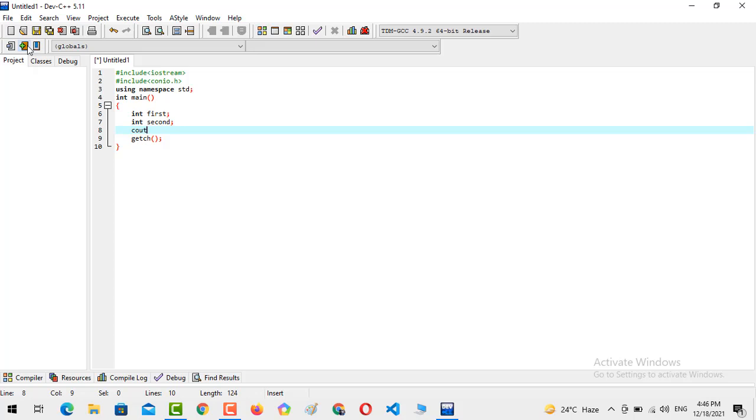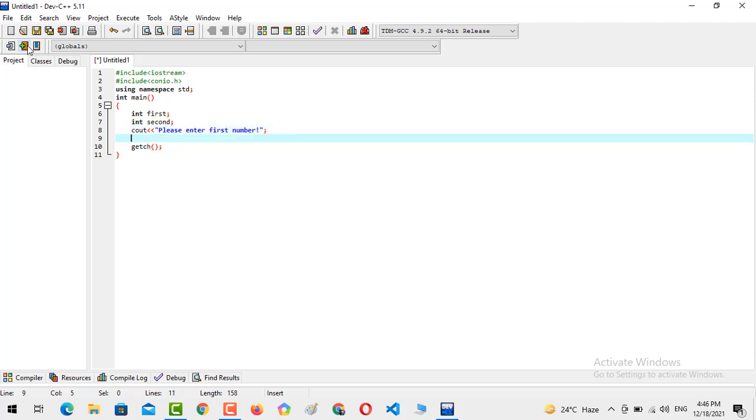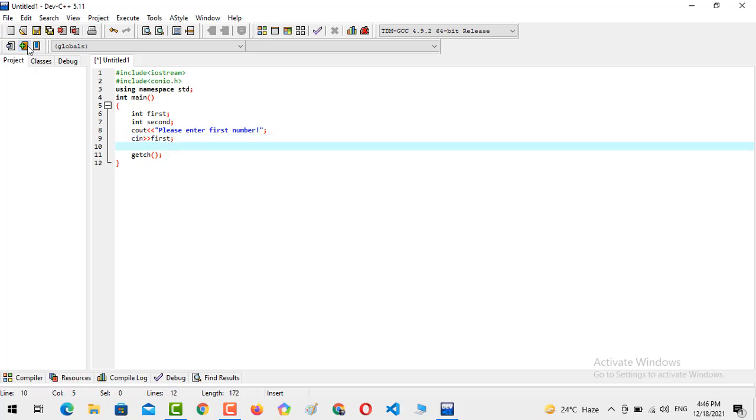Now we are going to console output the thing: please enter first number. C-in, taking the number into first one.